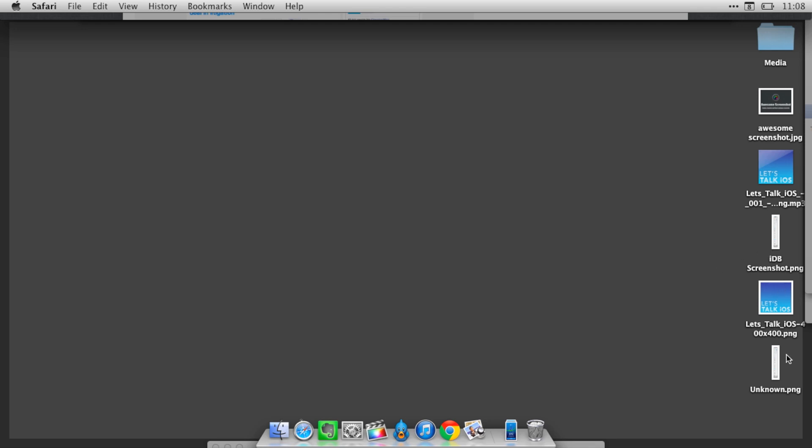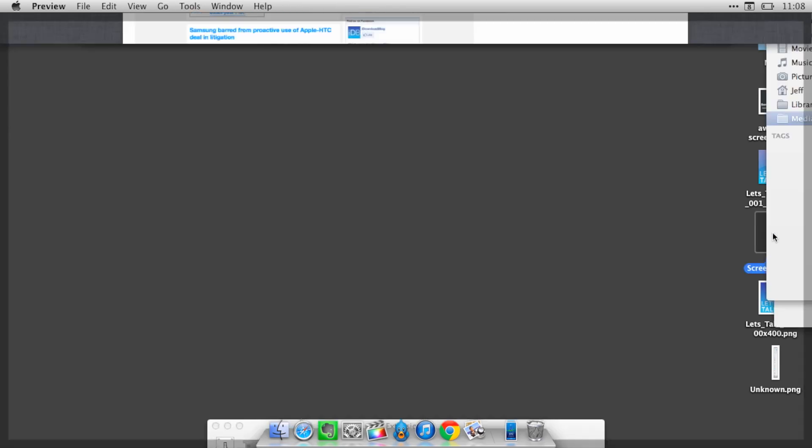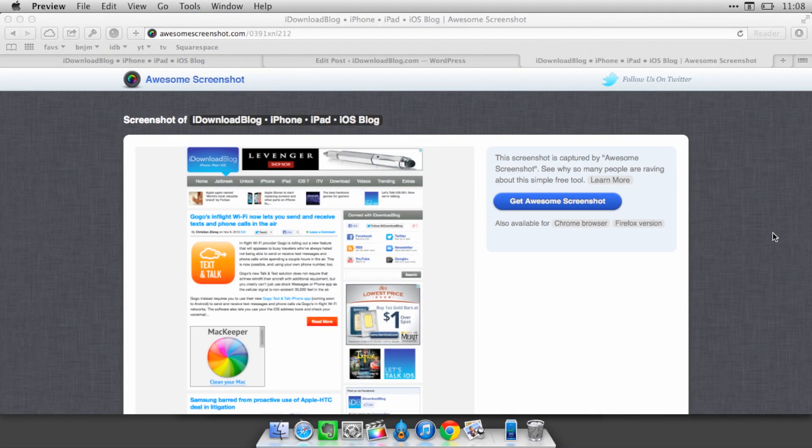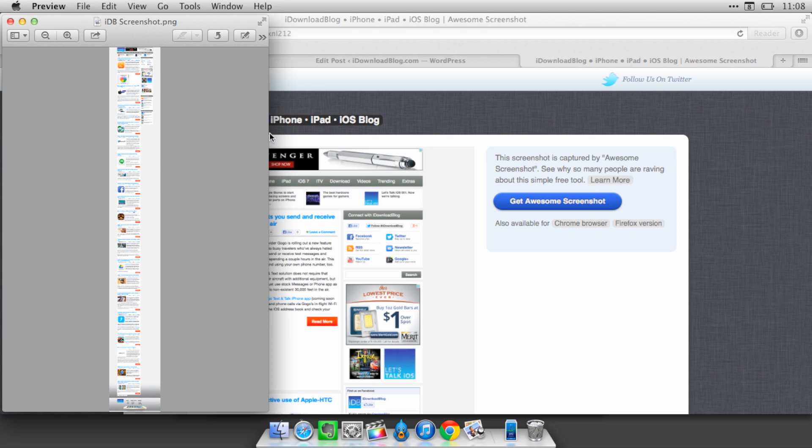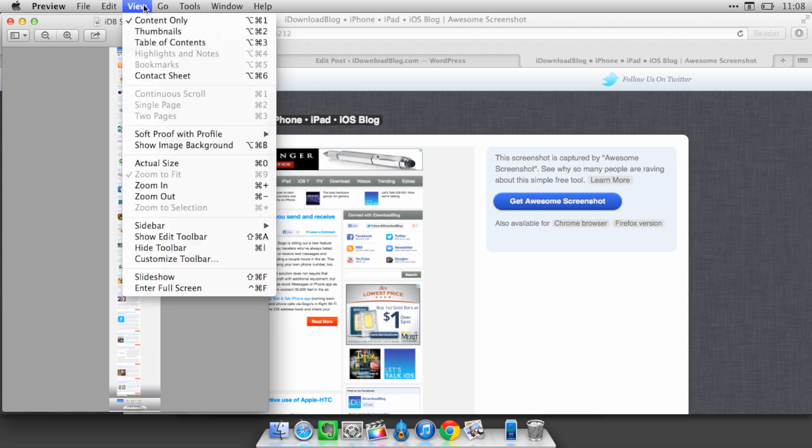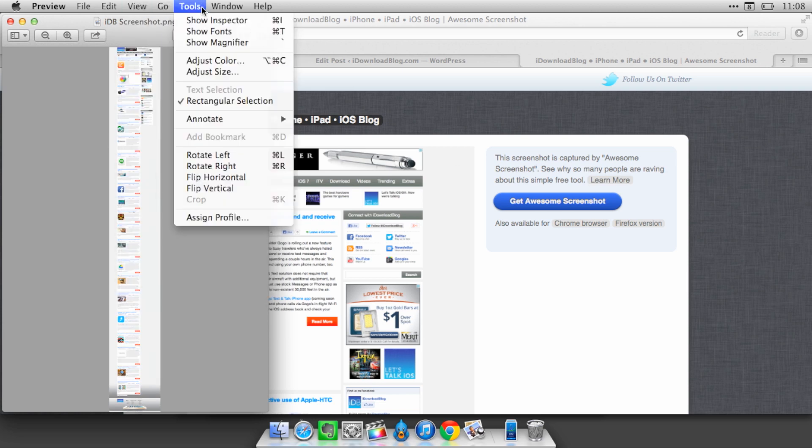So let's look at the image on our desktop here. There's the IDP Screenshot. I'll open that up in preview. And of course, I'm going to need to zoom in because it's quite huge.